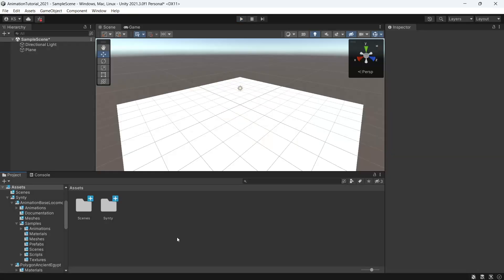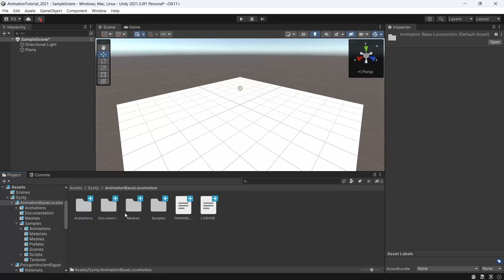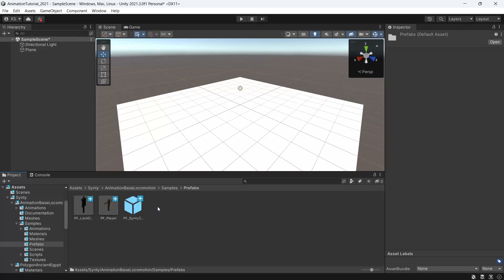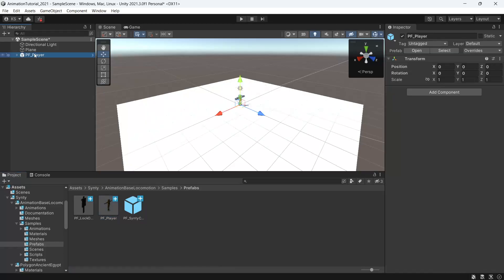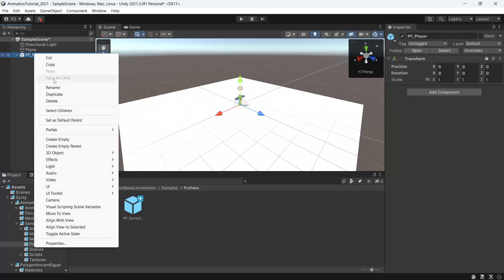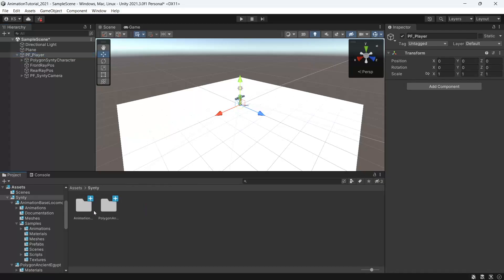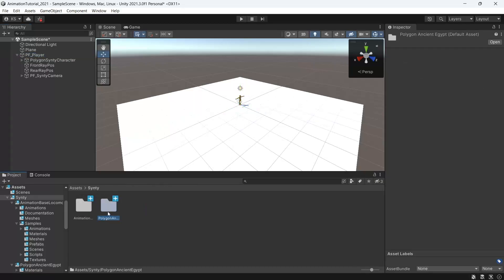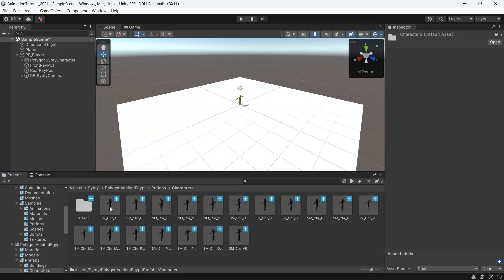Now we'll cover that same process in Unity 2021. We have the same scene so we'll bring in the character prefab under Synty animation, base locomotion, samples, prefabs. We'll drag in the pf_player and right click prefab, unpack completely. Then we'll open this up and we'll find the character we want to use. So in our case it's Synty polygon ancient Egypt, prefabs, characters. We'll bring in one of the characters under pf_player and again we'll unpack the prefab and we'll expand both of these.